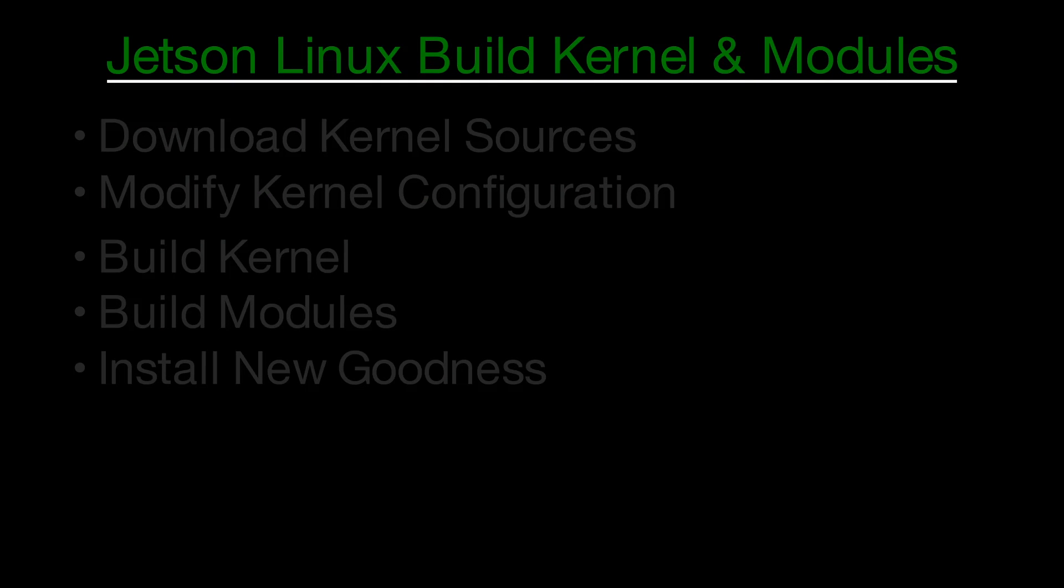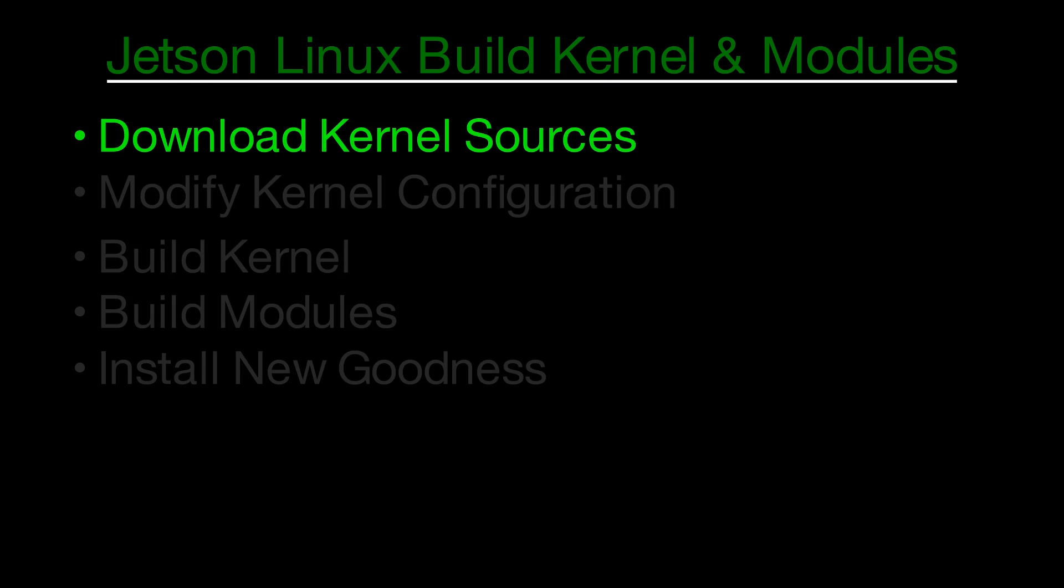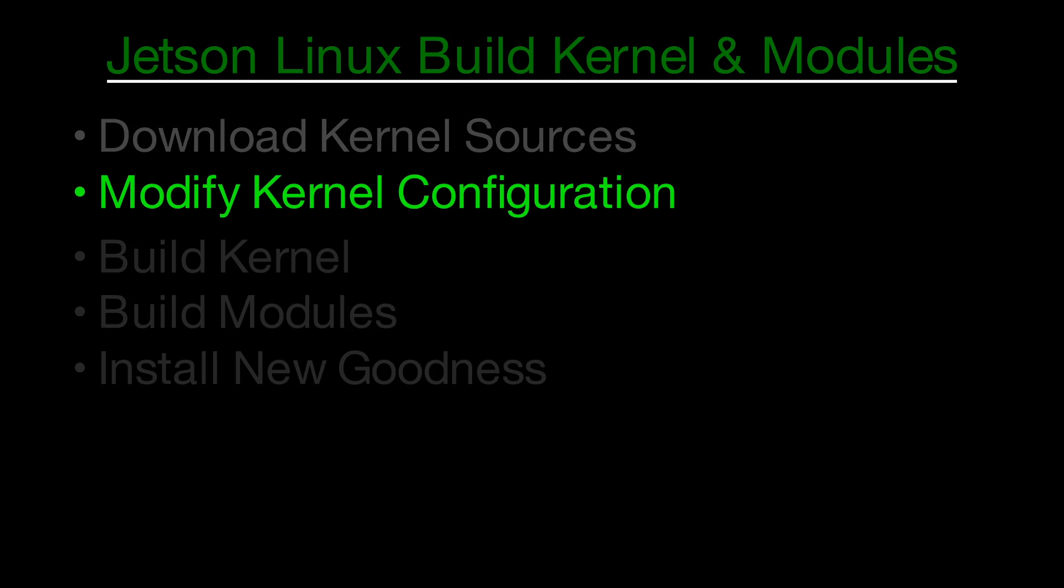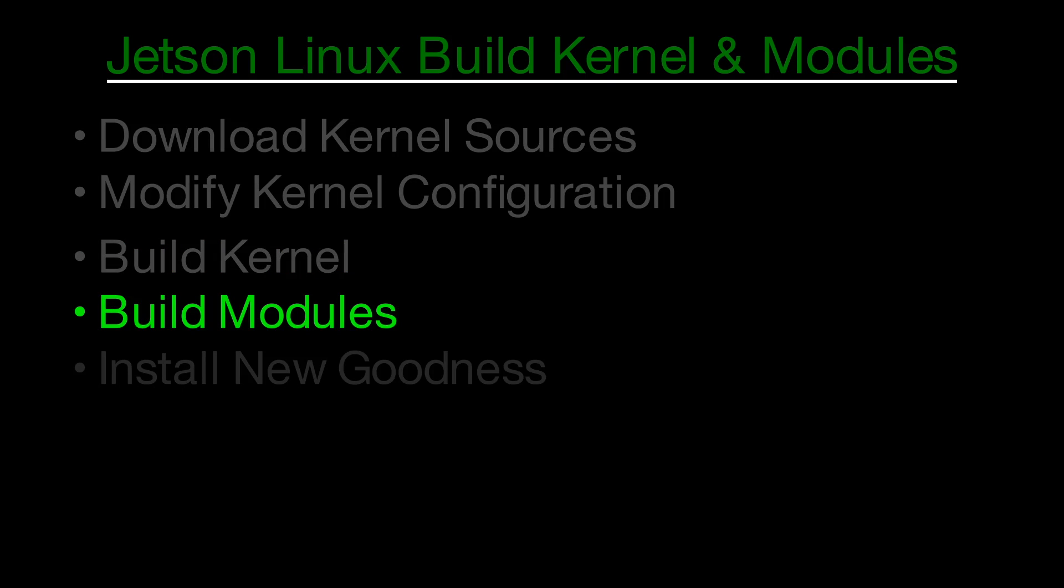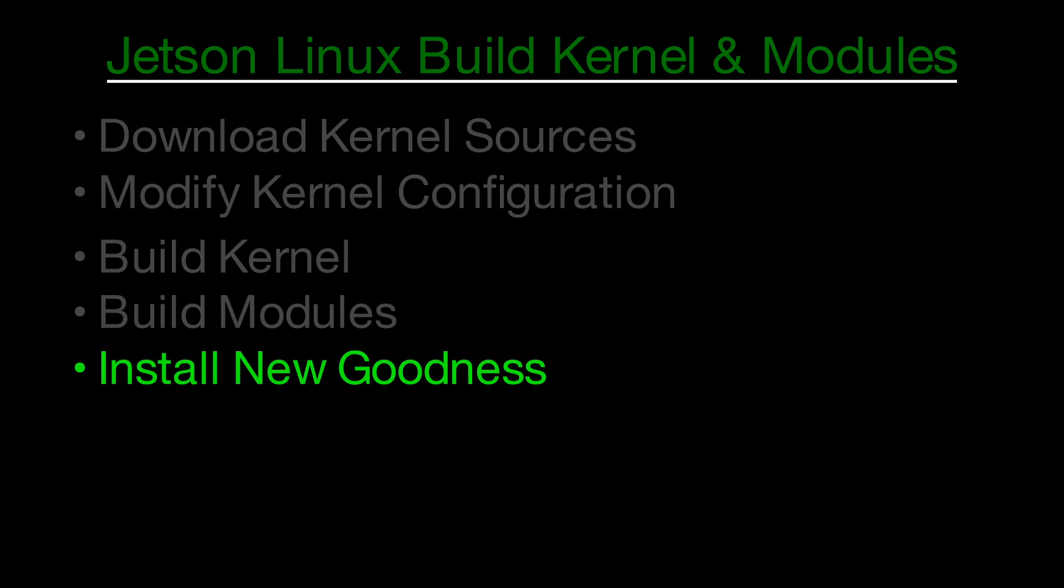This is a four-step process. First, download the kernel sources. Then we modify the kernel configuration file which tells the make system which features to include. Next, we build the kernel and modules. Finally, we install our new found friends.